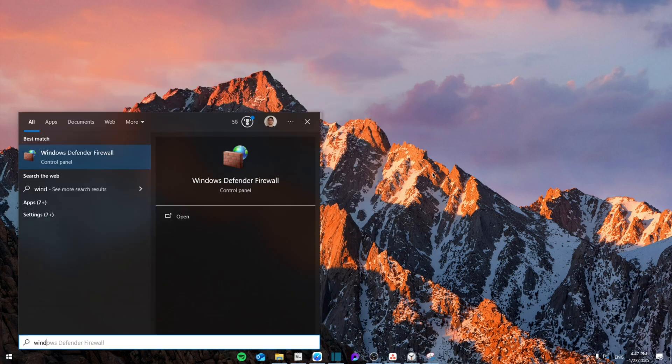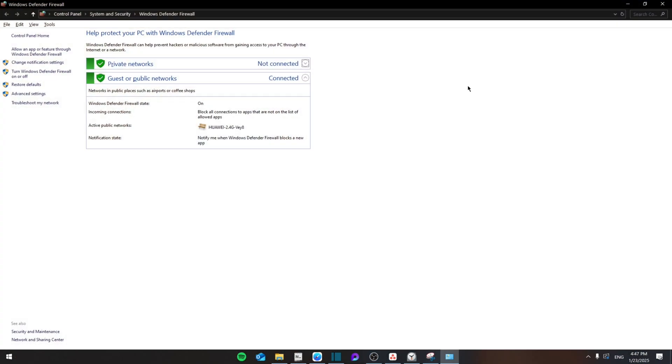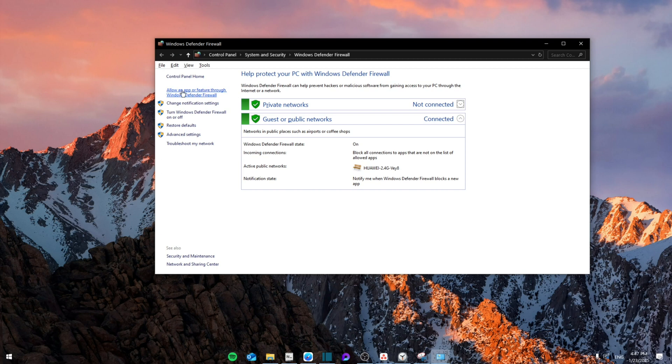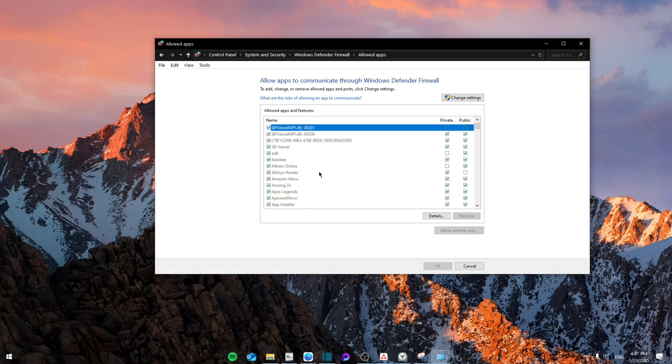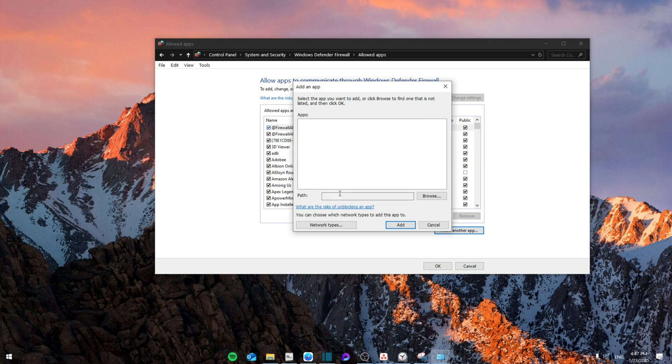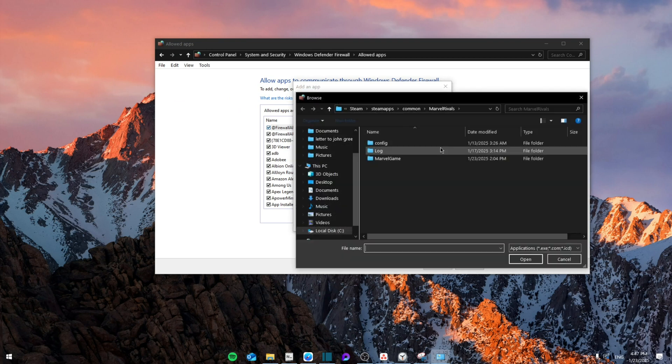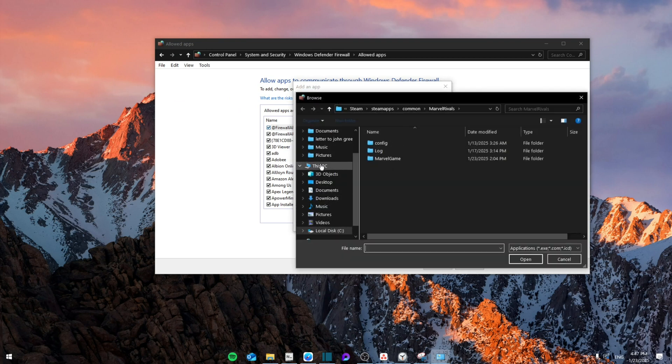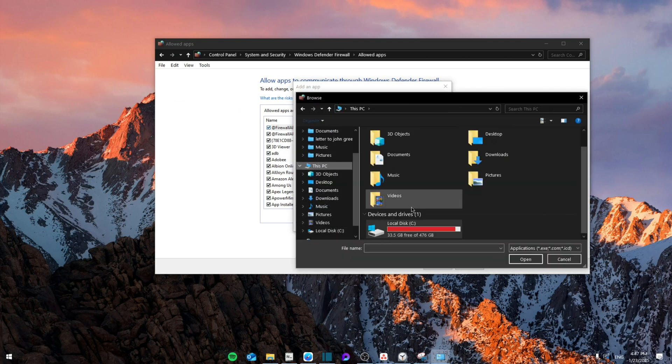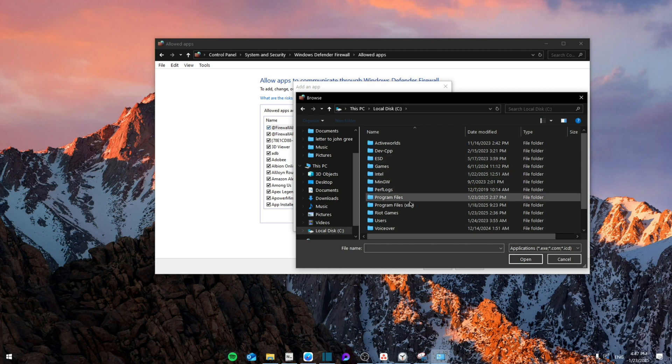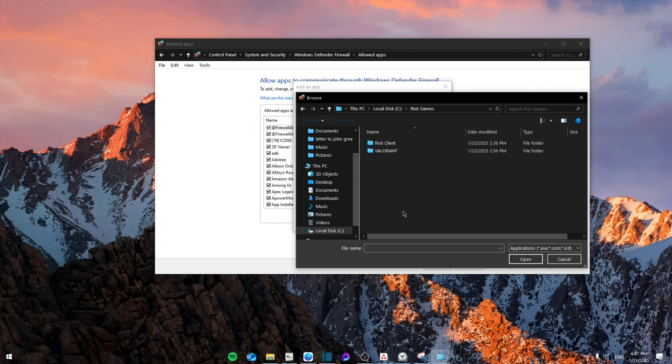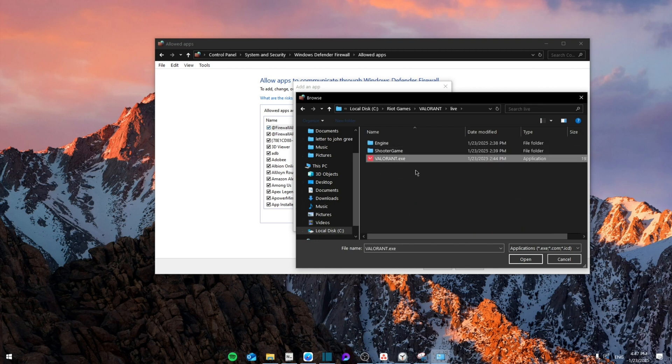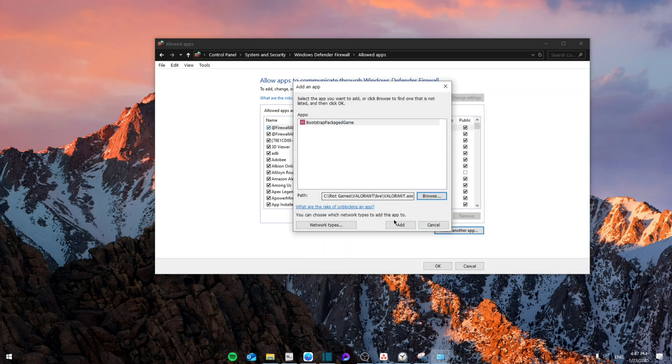Then search for Windows Defender, allow an app or feature through Windows Defender firewall, and then you're going to search for change settings, allow another app, and then you're going to search for Valorant which will be saved in this PC, local disk C, Riot Games, Valorant, live, and then click on the .exe, click on open, and then add it.